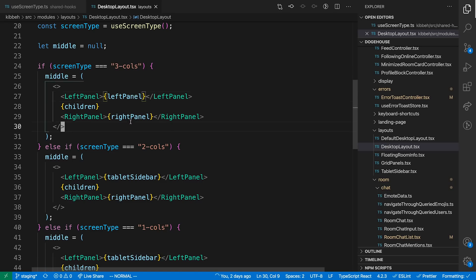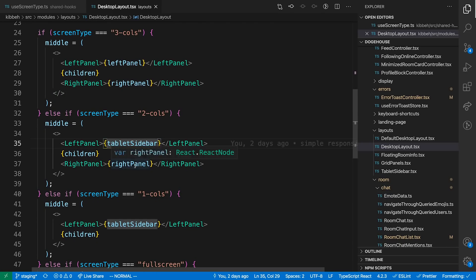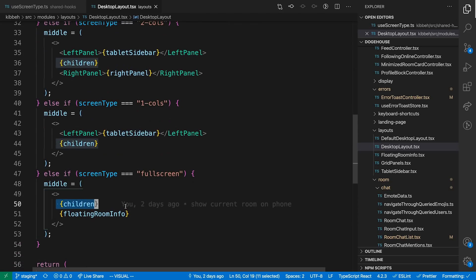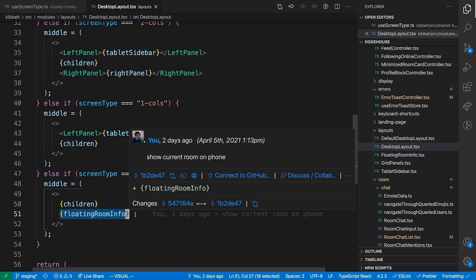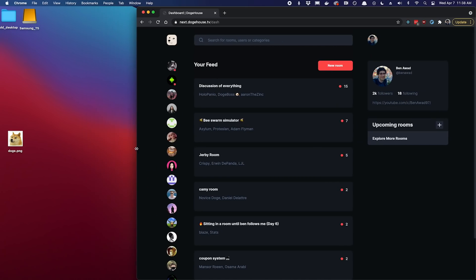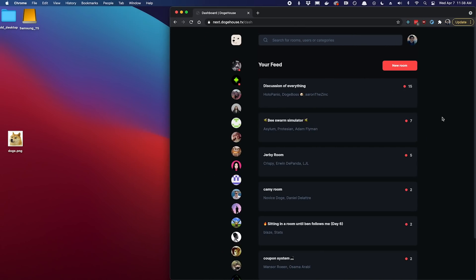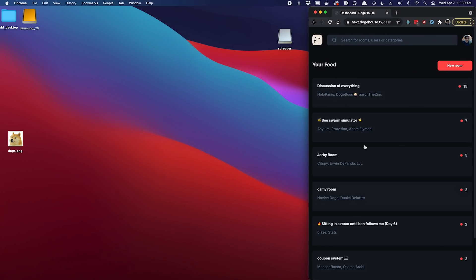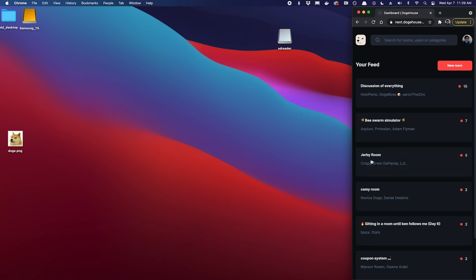On the three columns we show the left and the right panel. On two columns we show the tablet and the right panel. On one column we show the tablet sidebar. On full screen we literally just show the children, which is the main centerpiece, and a floating room info thing which just tells you what room you're in. So on desktop we have three columns, then it transitions to two columns, then the right sidebar dies and we just have a main column and the sidebar, and then on phone view everything disappears and we just have the main center content.